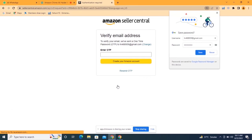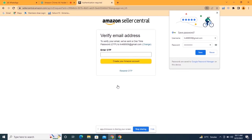Amazon will send a six-digit OTP code to your email address. Go to your email inbox that you used to create your Amazon seller account in the previous step, copy that OTP code, and paste it here to proceed. I am just waiting for the OTP — as soon as I receive it, I will put it here and then we will proceed to the next step.